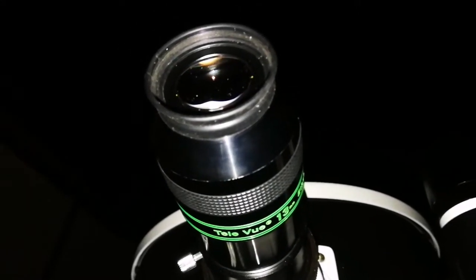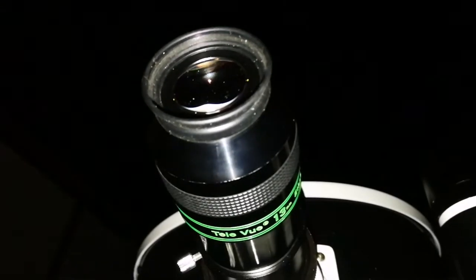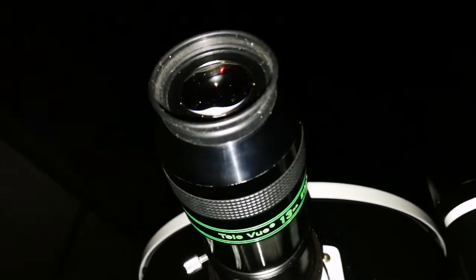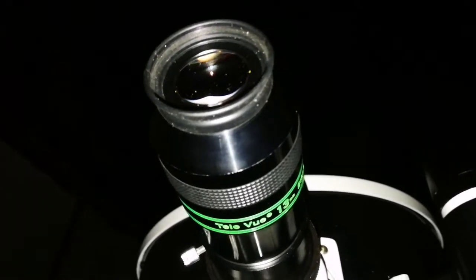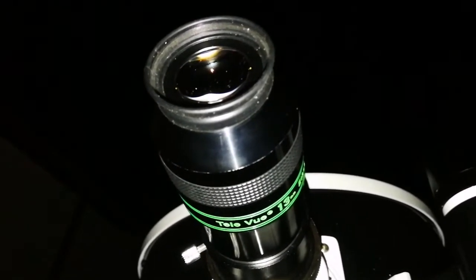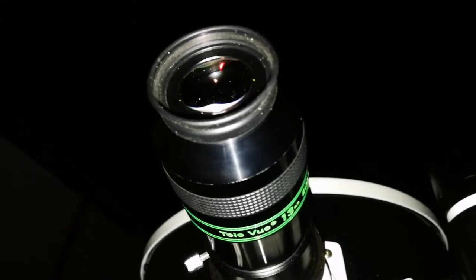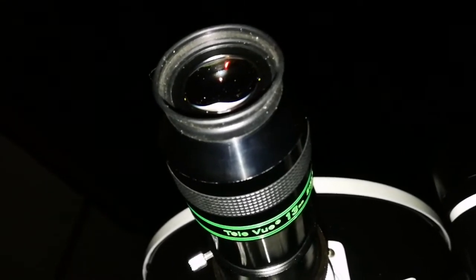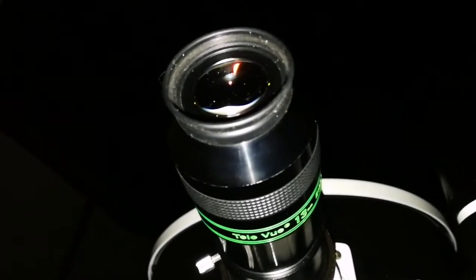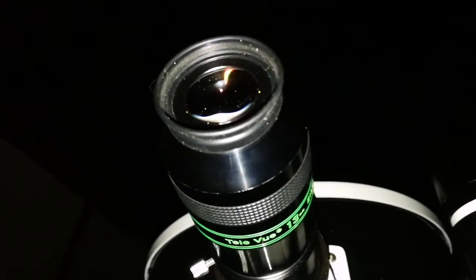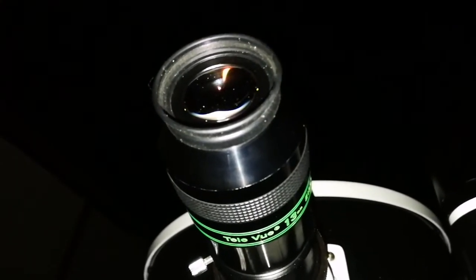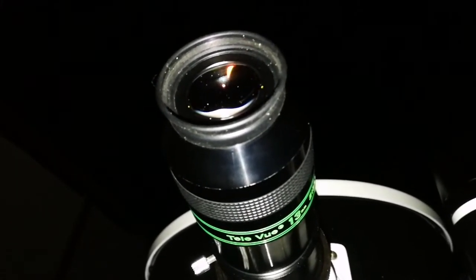I'm going to use the 3.5mm eyepiece SWA Skywatcher, just to see how it will look. For the sake of seeing that, if does it work with the Dobsonian, or does it work to have such a high power eyepiece with the Dobsonian? Let's do it.